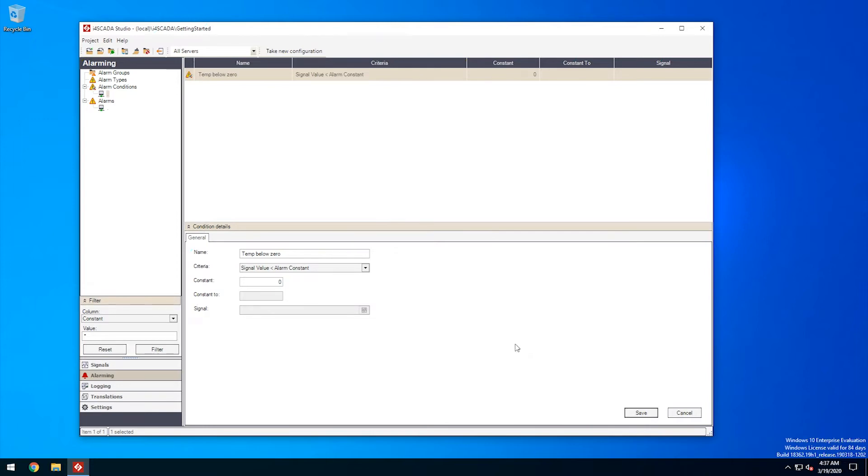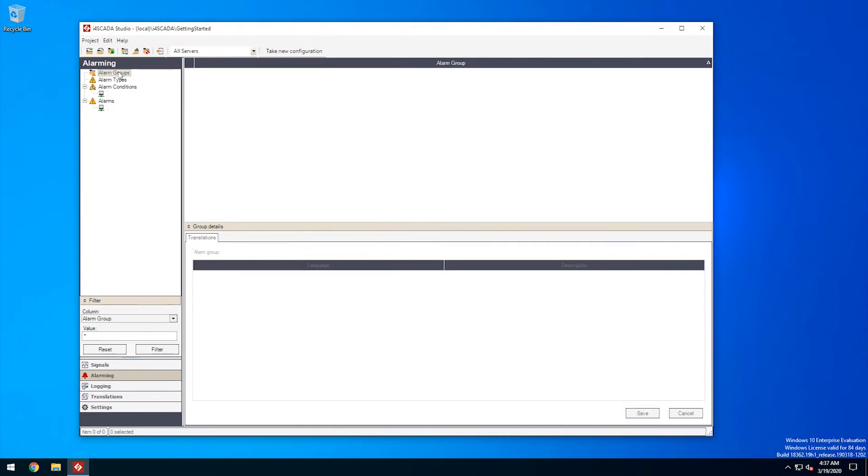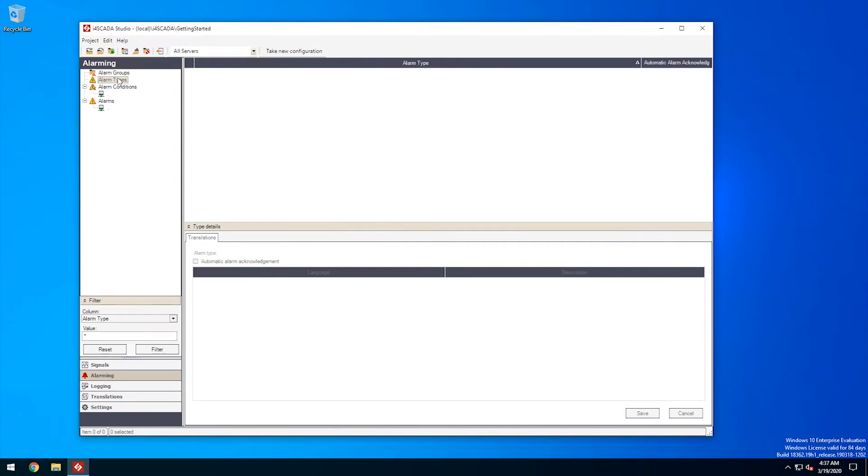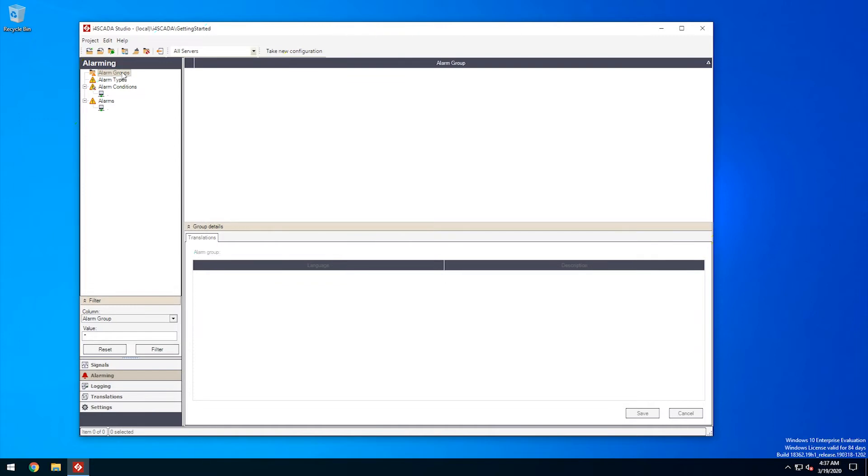The alarm event is dependent of two defining categories, the alarm group and the alarm type. Before defining the actual event, we need to set up the group and the type. Use the contextual menu to create both each in their respective panels.